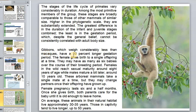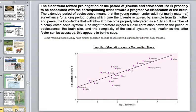Macaques have a 20 percent longer gestation period and give birth to a single offspring. Females reach sexual maturity at around eight years while males mature later, around ten years. On average they live approximately 35 years, sometimes up to 50 years. There is a clear trend toward prolongation of the juvenile period, probably associated with the progressive elaboration of the brain.